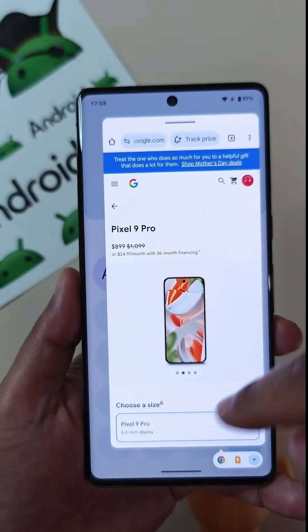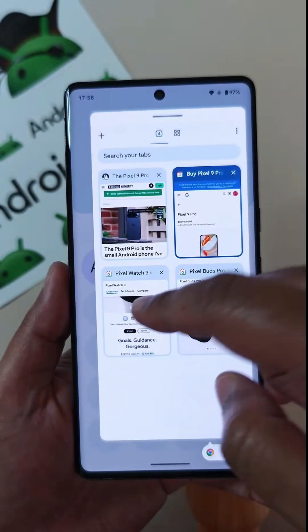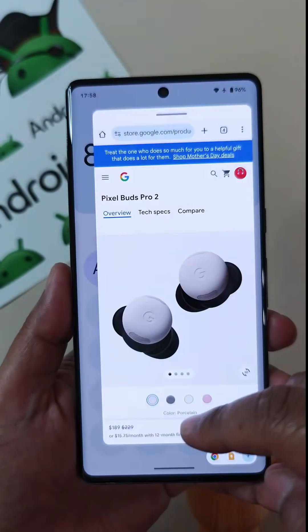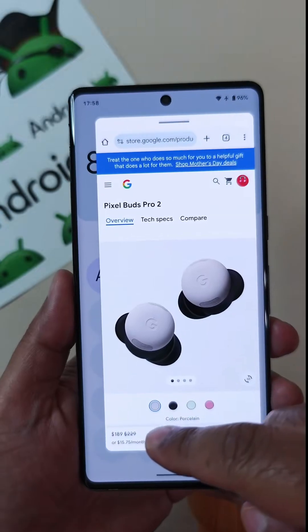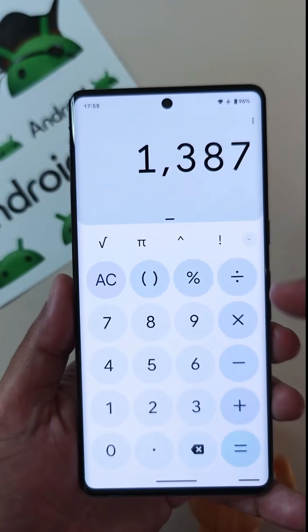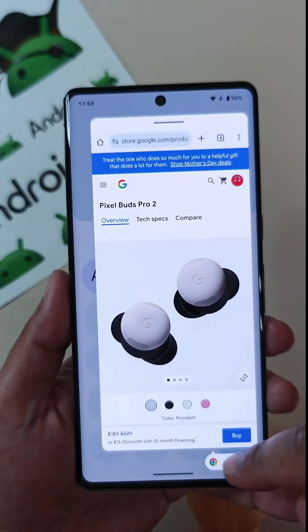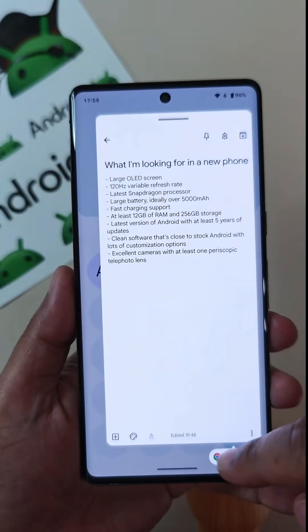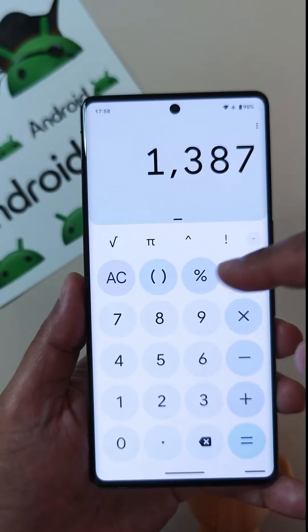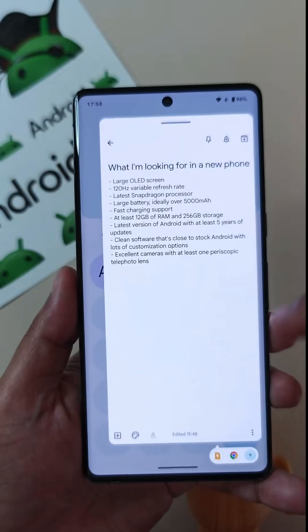So $899 for the phone, then it's $299 for the Pixel Watch 3, and finally $189 for the Pixel Buds Pro 2. And putting that all together, we see $1,387 as my result. And you can see how easy the Bubble Anything plus the Bubble Bar feature actually made it to multitask like this.